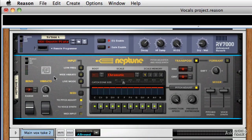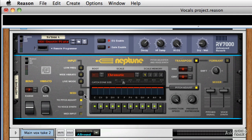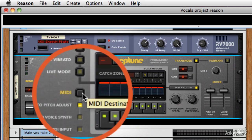Now Neptune can work with a MIDI input to help you achieve more accurate pitch correction and voice synthesis. Now there are two ways to work with this.